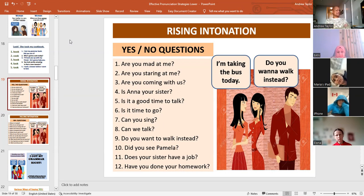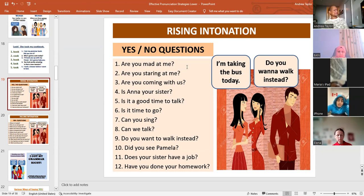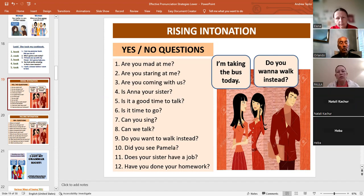Maria, four, five, six: Is Anna your sister? Is it a good time to talk? Is it time to go? Avin, seven, eight, nine: Can you sing? Can you talk? Do you want to walk instead? El Olana, ten, eleven, twelve: Did you see Pamela? Does your sister have a job? Have you done your homework? So those are yes-no questions and you use the rising intonation.